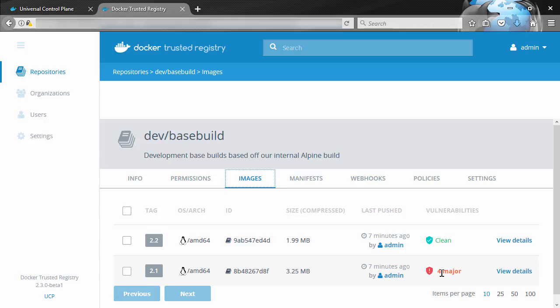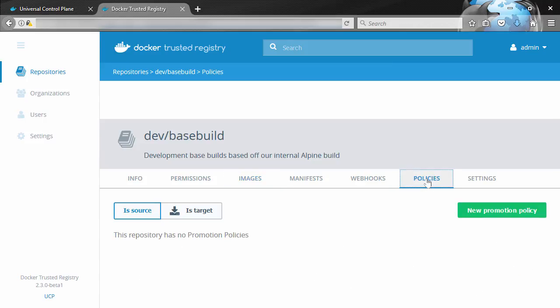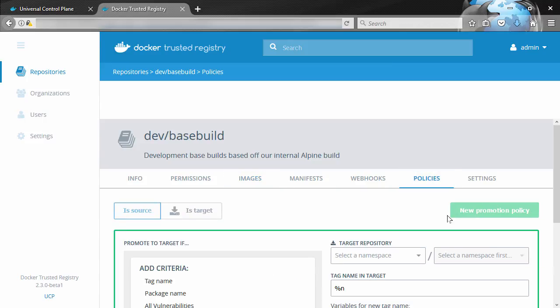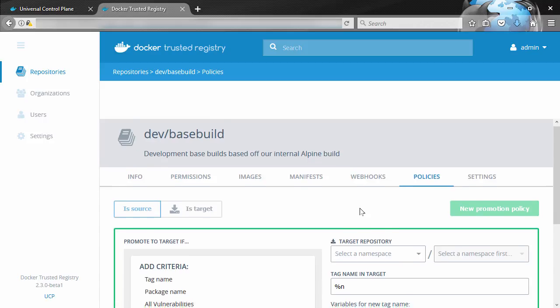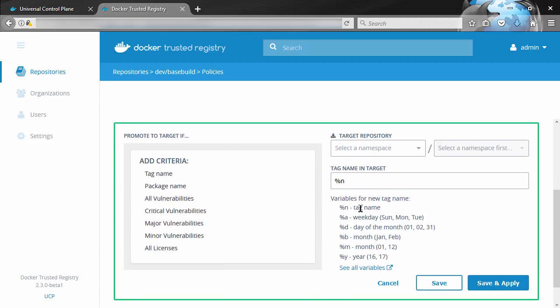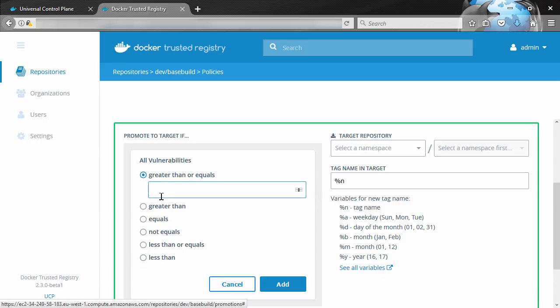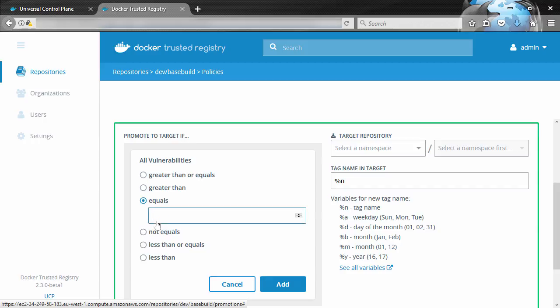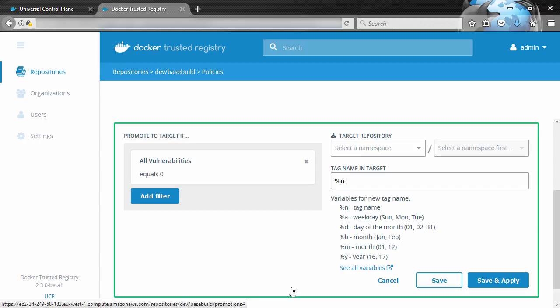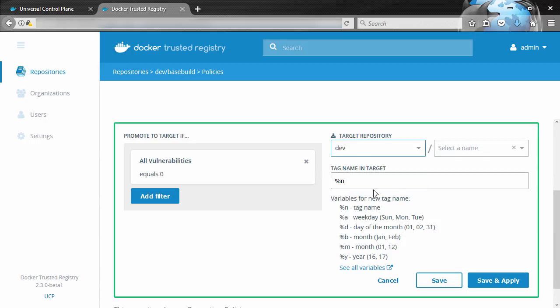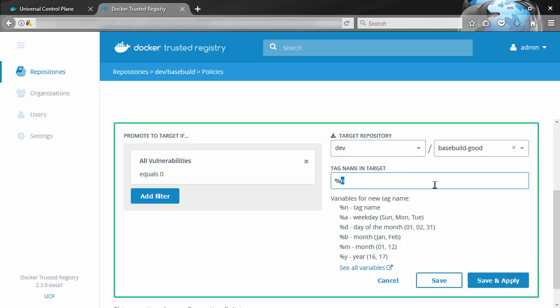Well, if we come over to policies here, we'll create a new one. So this is going to create a new promotion policy that'll get run against any new image pushed into this repo. We'll say vulnerabilities here equals zero. So if an image gets pushed to this repo and after it's been scanned it's got zero vulnerabilities, then we'll promote it to dev and obviously basebuild-good. We'll just leave the tag alone this time.